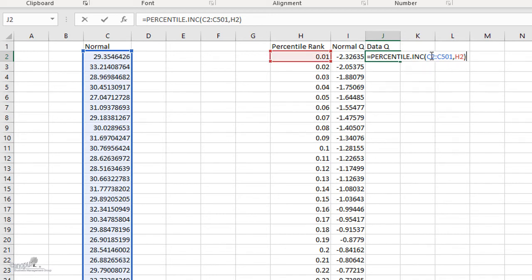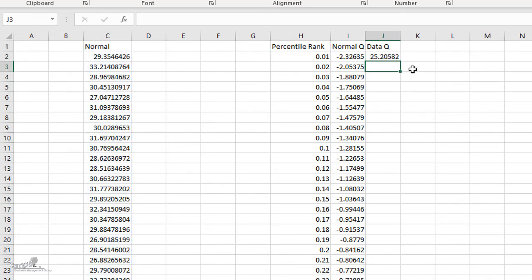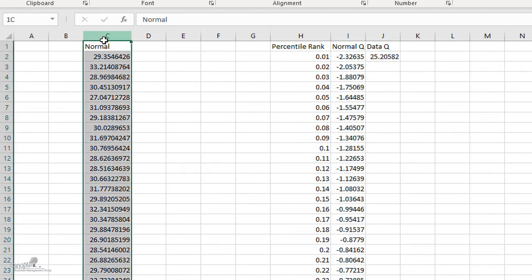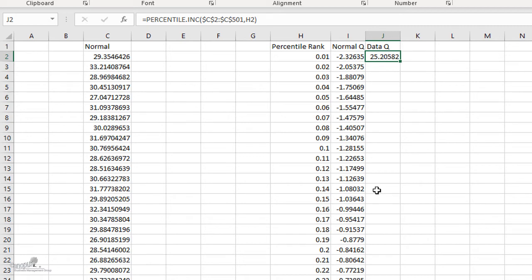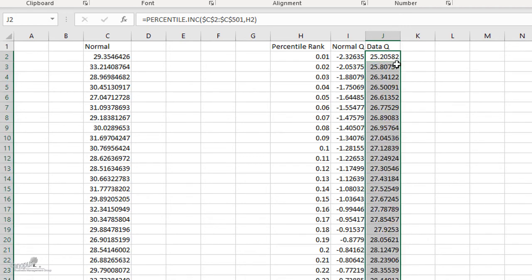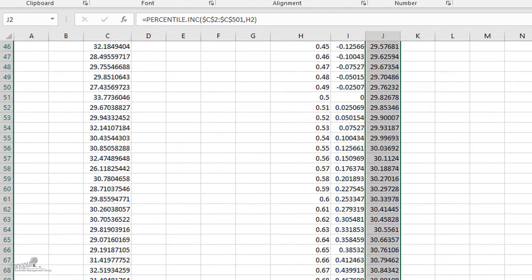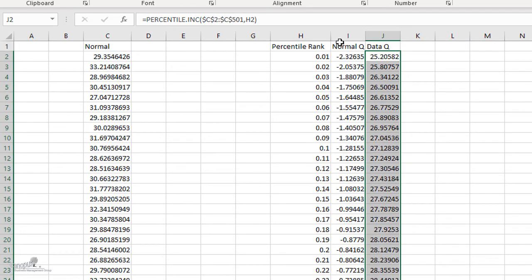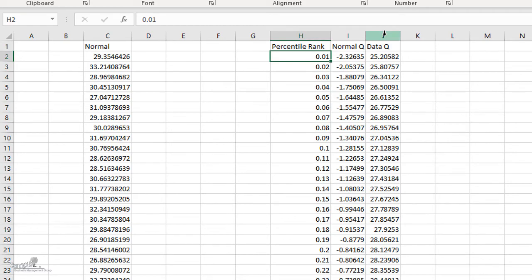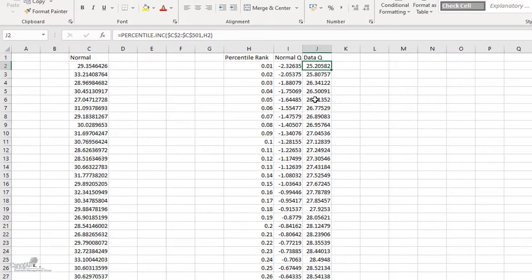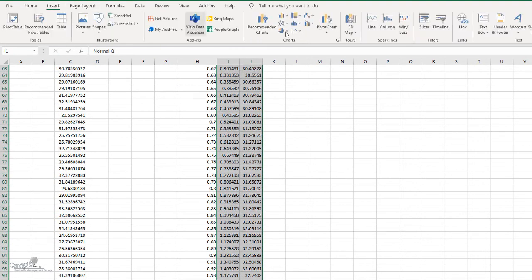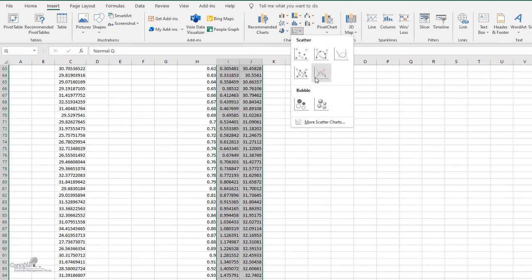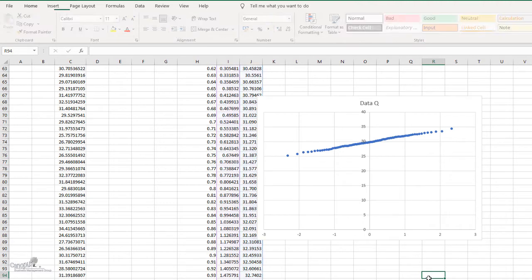And of course, if I'm going to drag this, then this has to be a fixed reference. So I'm going to put the dollar sign in between. So now I have got a value of 25. What does this mean? This means that if I plot a distribution for this data and find out at 1% what would be the value, then that value would correspond to 25.20582. Now I'm just going to drag this for all the other percentages. So now I have two columns of data. One, I have values for normal distribution corresponding to each percentage, and the other I have for my dataset. So now my job is almost done. All I need to do is to plot a graph. So I'm going to select, go to insert and I'm going to click on a scatter diagram. And my Q-Q plot is done.